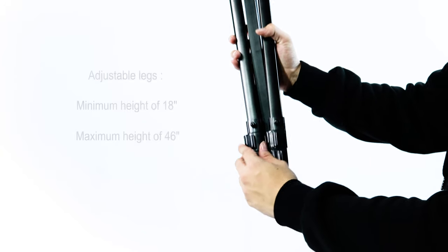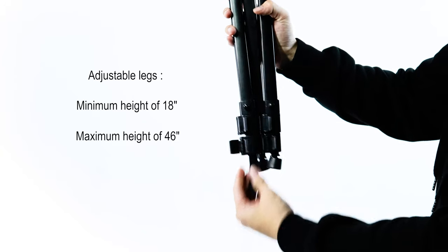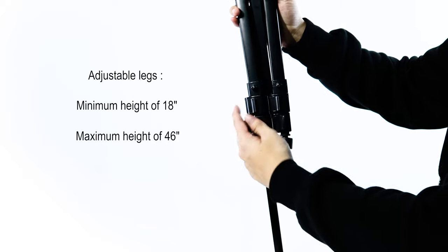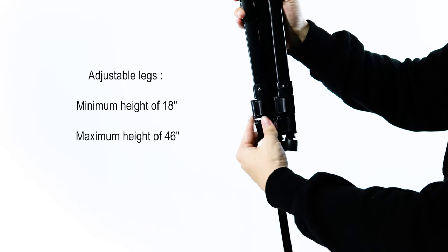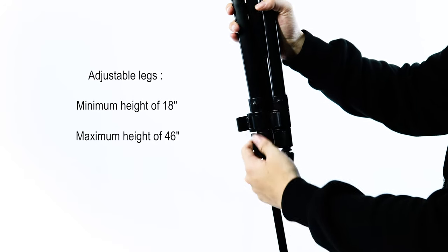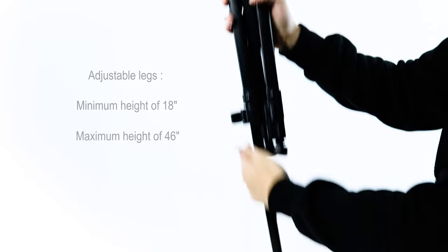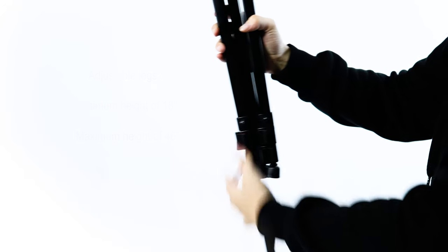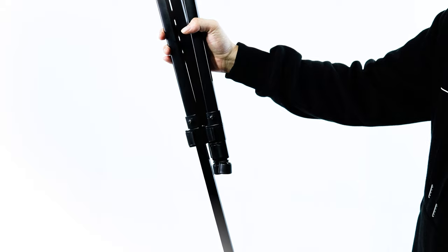Adjust the legs to your desired height. The adjustable legs make this easel versatile for a tabletop or floor standing display.